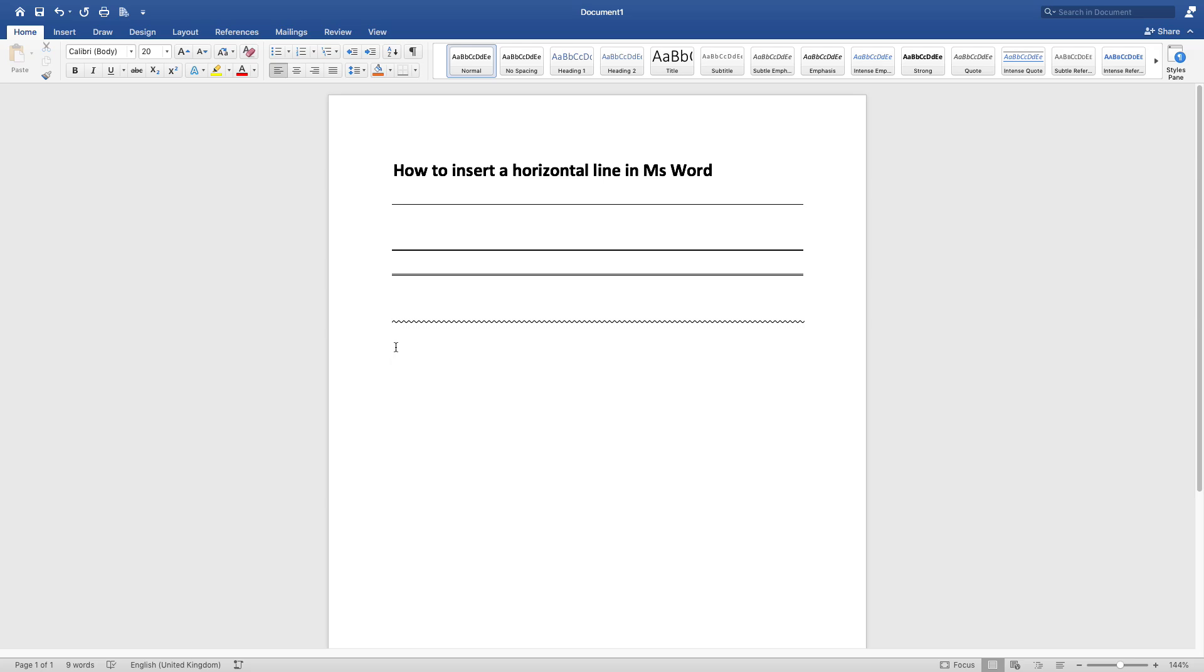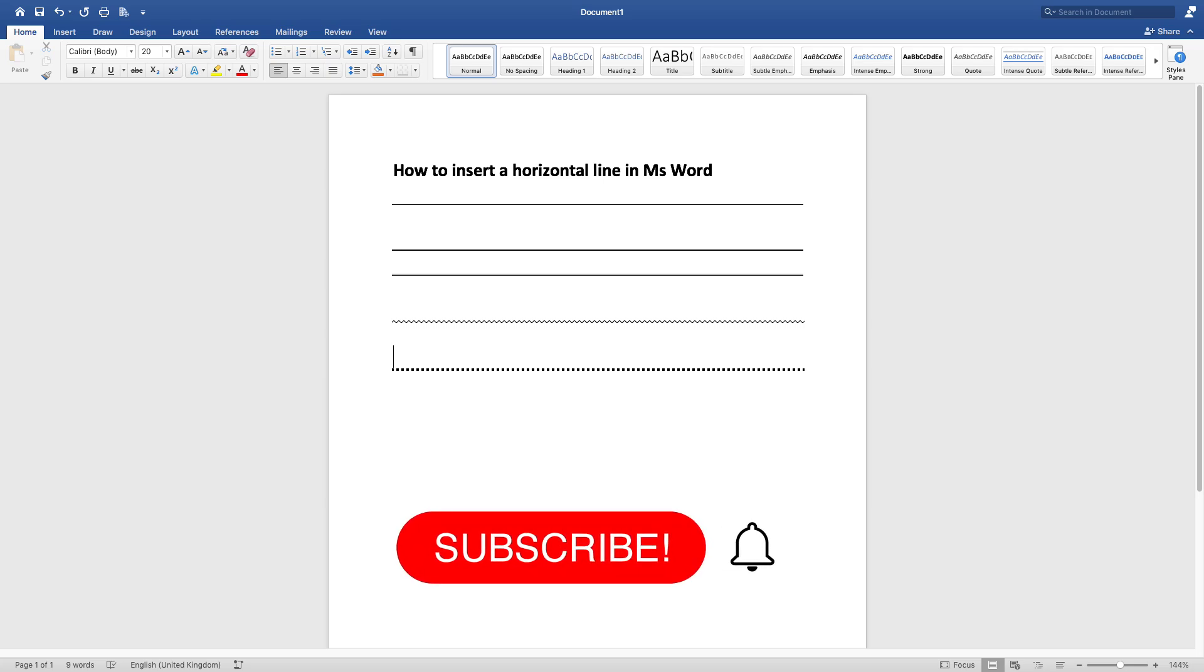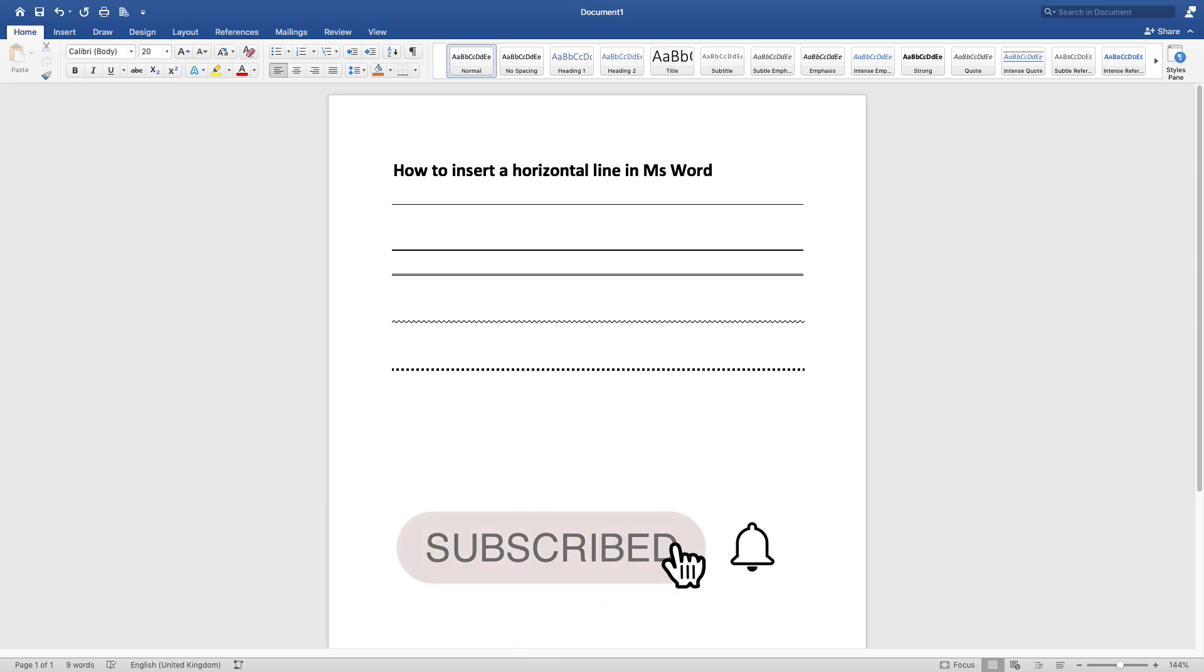...so you click the asterisk sign three times and you press enter, and there you have it. You've got your dotted line. So this is how you insert a horizontal line in MS Word.